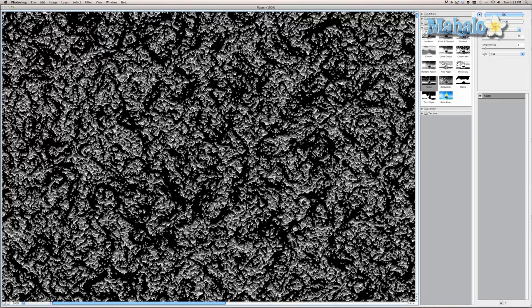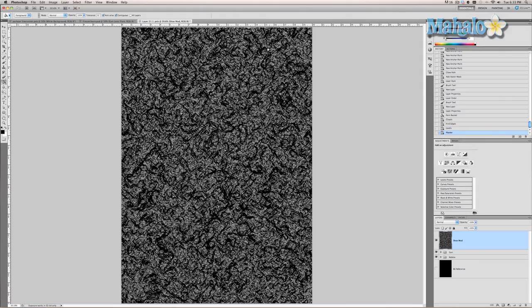That basically isolates and separates the black and white areas to give it a kind of spotty mud effect, but of course it doesn't look anything like mud yet because it's all black and white. Press OK. With the magic wand tool, go ahead and zoom in.